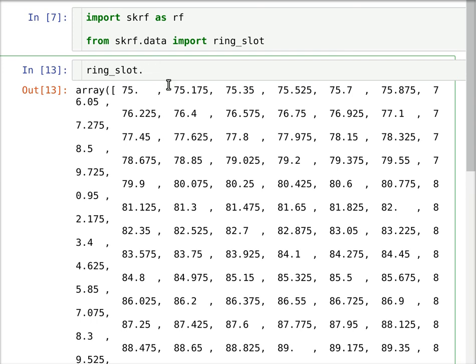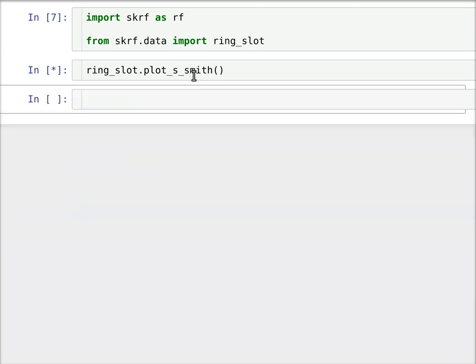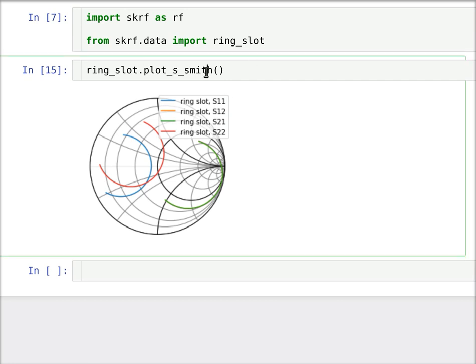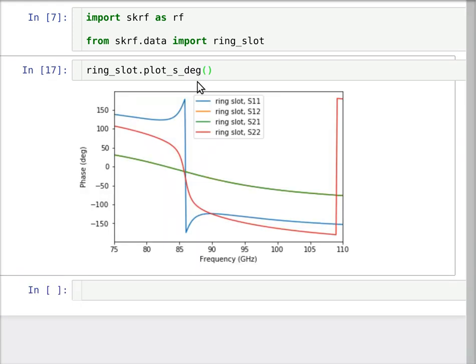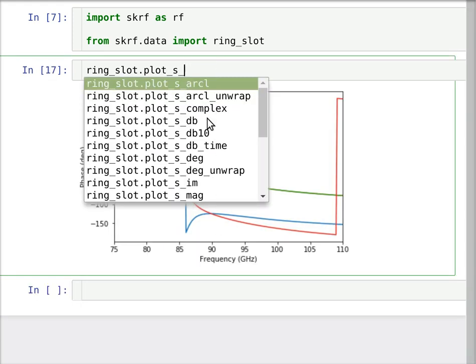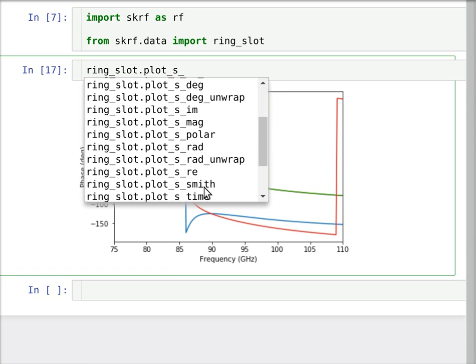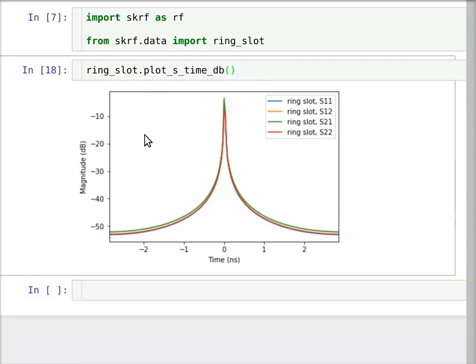Alrighty, so the first thing, let's say we want to just look at what this network looks like. So we can just plot it. Let's say on the Smith chart. Plot S Smith. Okay, and this is what we got. So it plots all the S parameters on the Smith chart. You can also do dB, so magnitude and dB scale. Or you can do phase, which is DEG, degrees. And there's other ones like arc length and real and imaginary and things like that. There's also time. Time dB, let's say. That's time domain. For this network, it's really clean because it's a simulation. But just to give you an idea. So that's some basic stuff we can do with the ring slot.